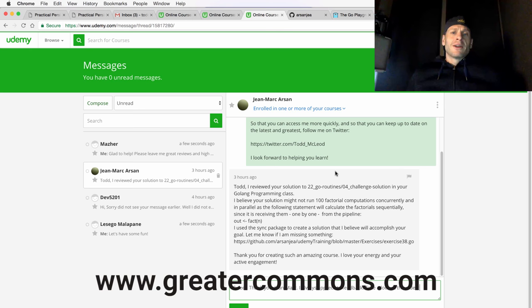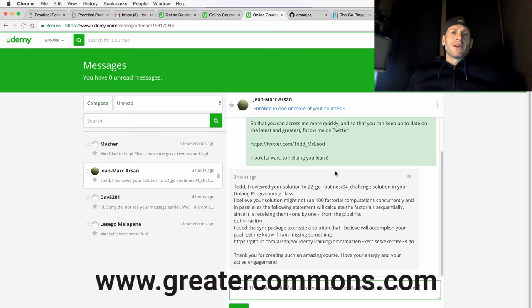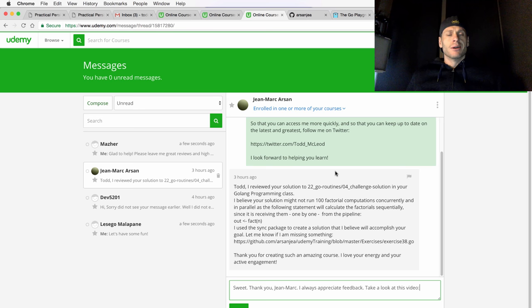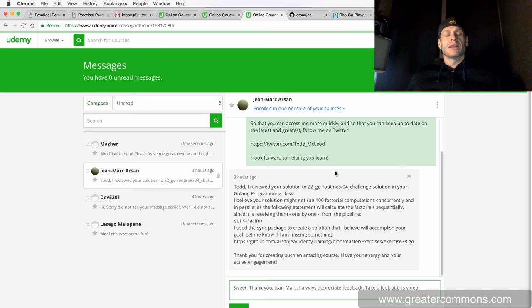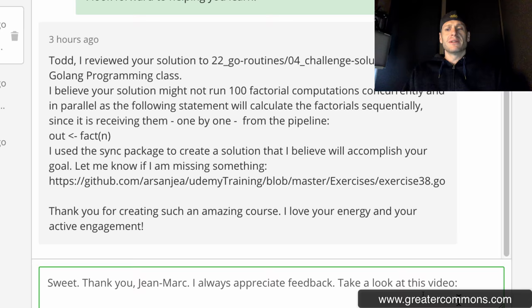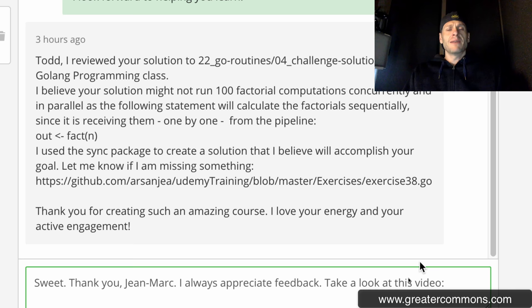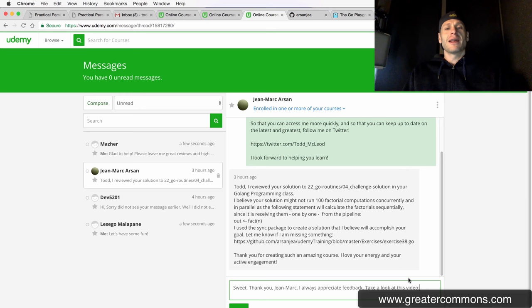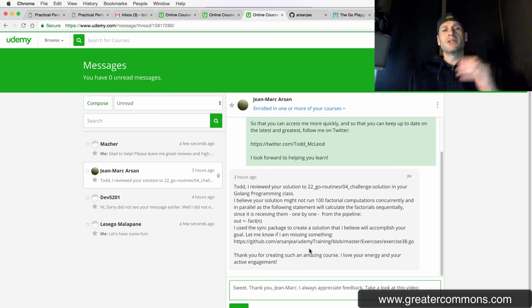I want to talk about concurrency versus parallelism, and also about control flow, and what it means to run things sequentially. I got a great comment from Jean-Marc Arsane, and he forwarded a fantastic code sample. I just wanted to take a moment and show concurrency versus parallelism.